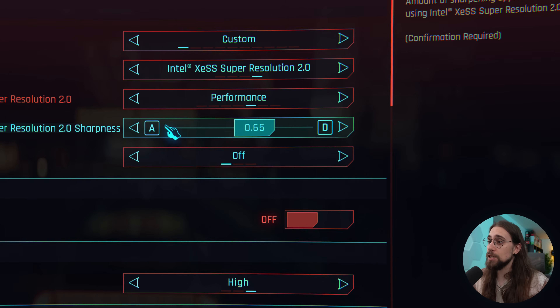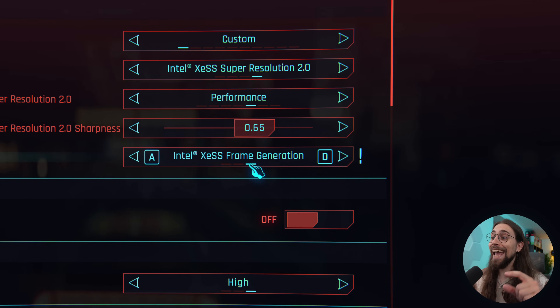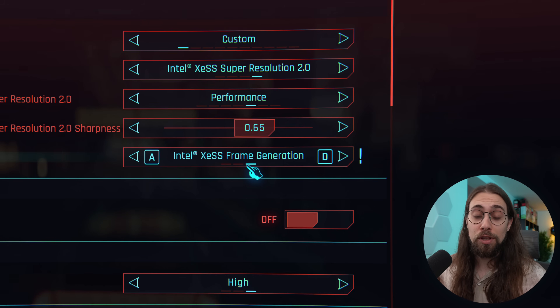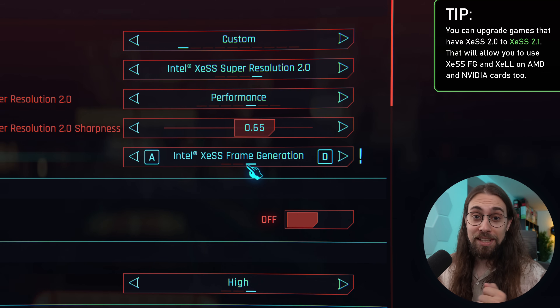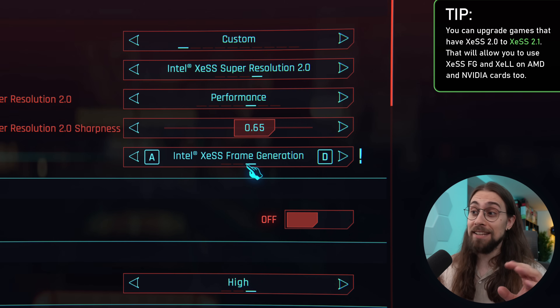For example, you have XCSS super resolution and in frame generation you now have AMD FSR 3.1 frame generation and Intel XCSS frame generation, something that wasn't working before. You can upgrade this so that games supporting XCSS frame generation and XLL now work with your AMD or NVIDIA card.